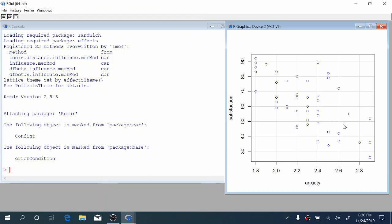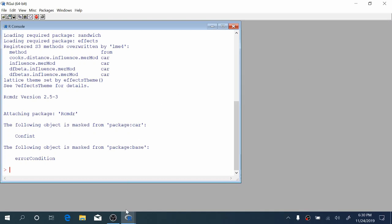Now we have a scatter plot in our R window or X Quartz window on Mac. We have a moderately strong negative linear relationship between these two variables, and there do not appear to be any outliers. So we're good to go for regression.